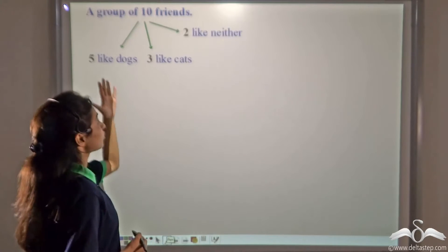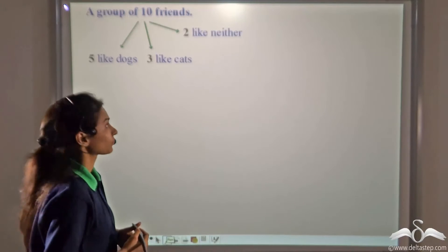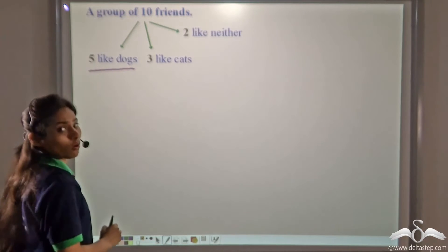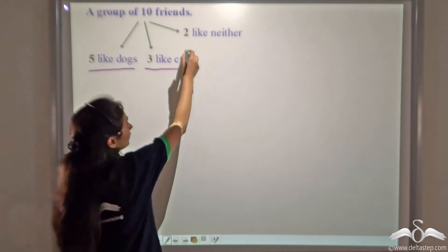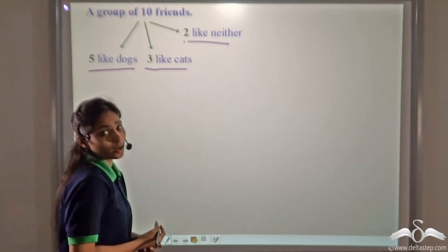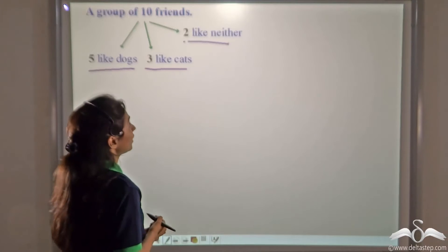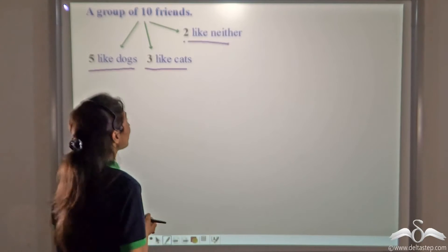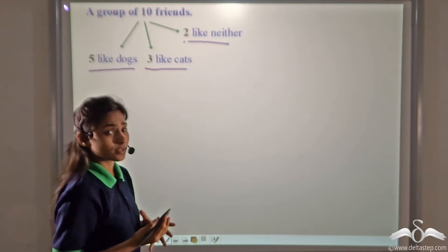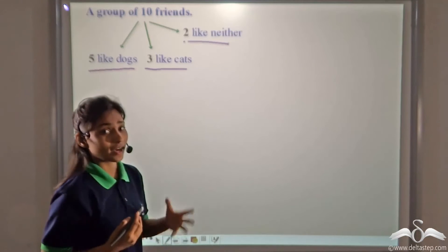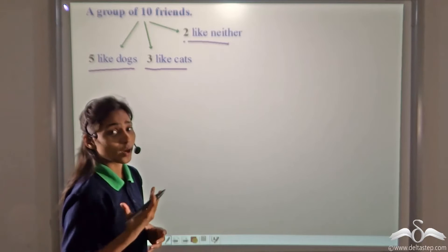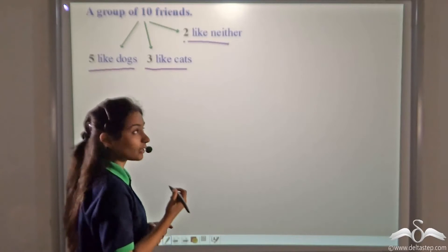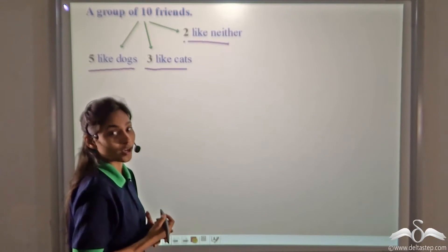Suppose you have a group of ten friends. Five of your friends like dogs, three like cats, and two neither like dogs nor cats. Can you tell how many are dog and cat lovers, or how many like dogs but not cats, or cats but not dogs? Several questions like this can arise, and cardinal numbers can be used to solve these types of questions.